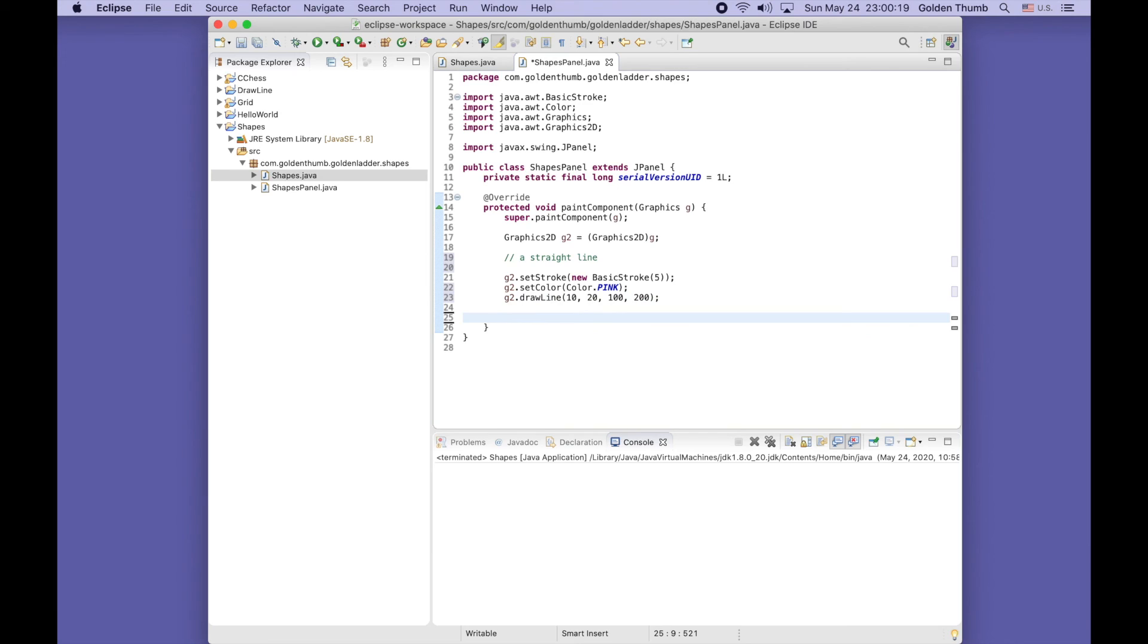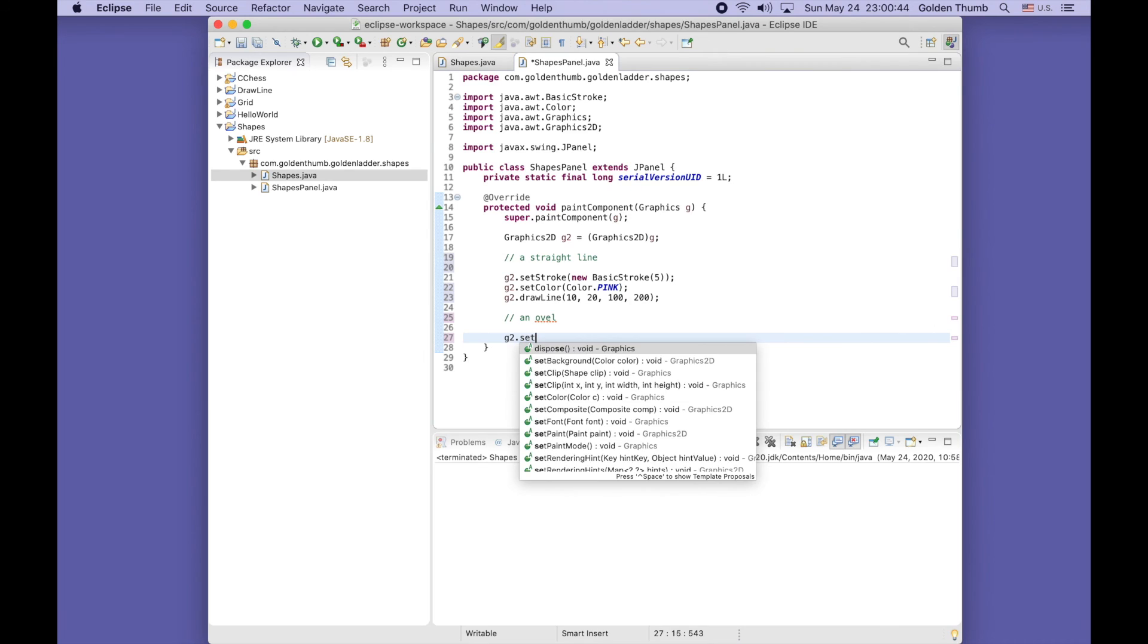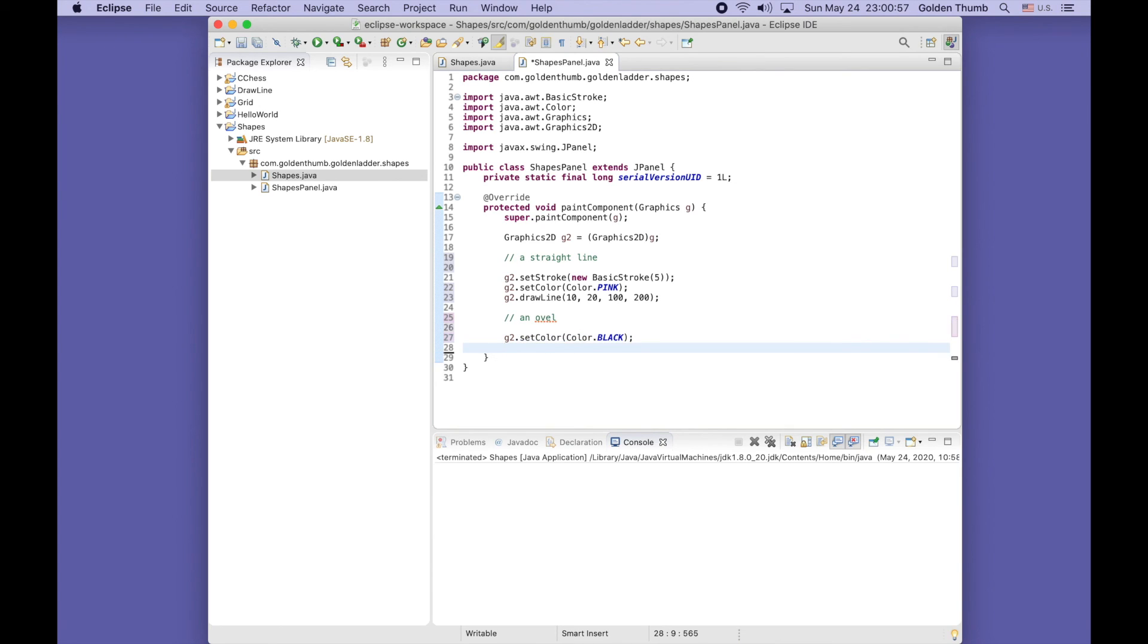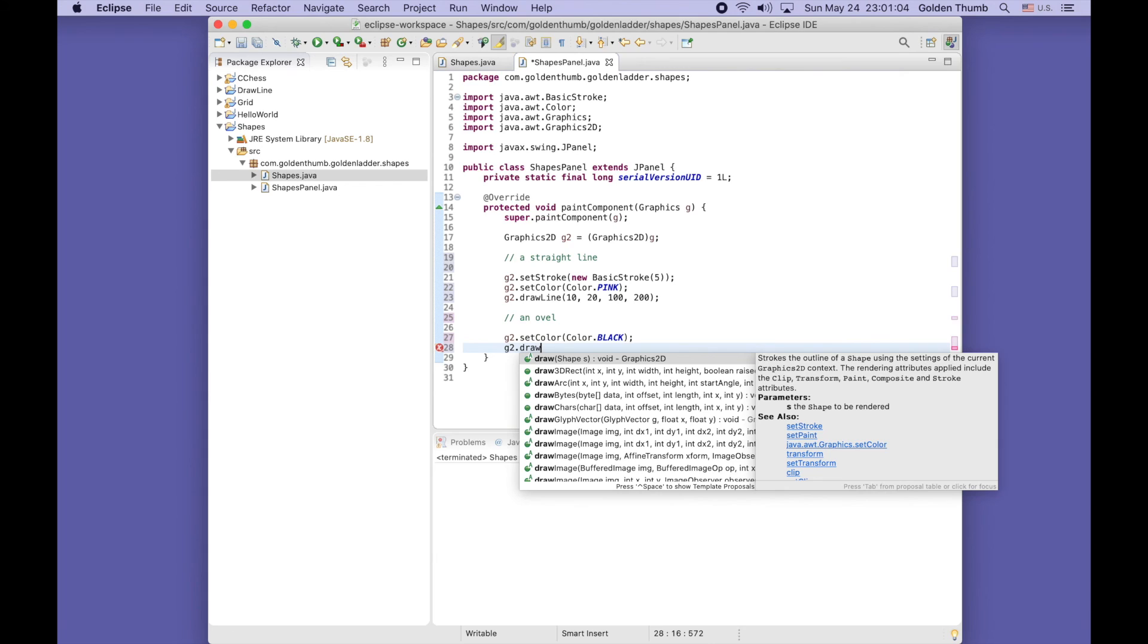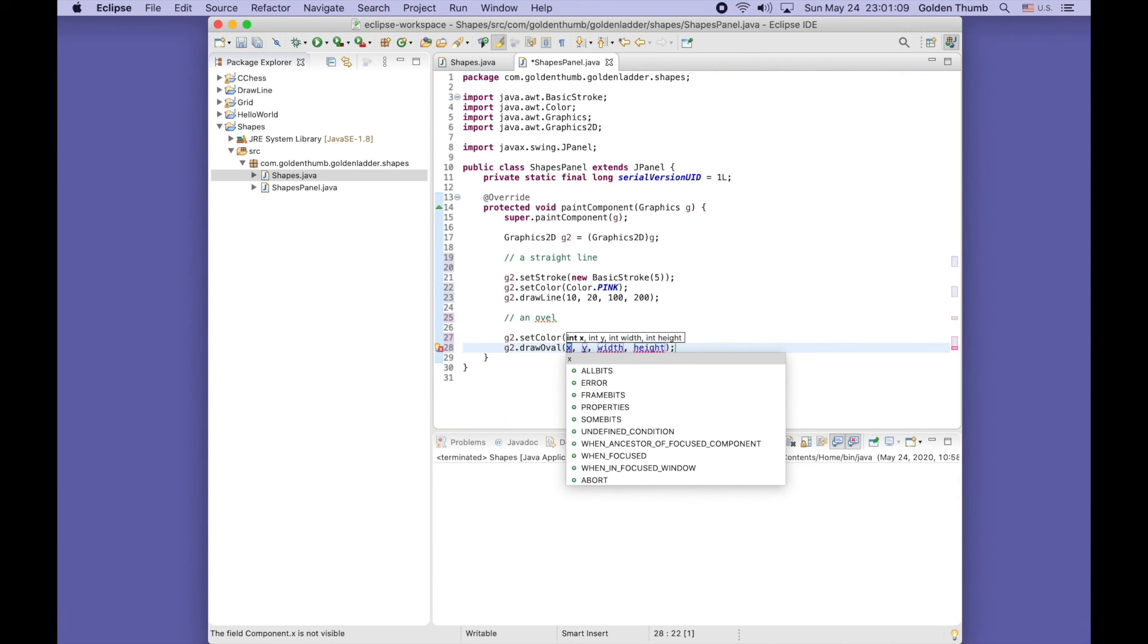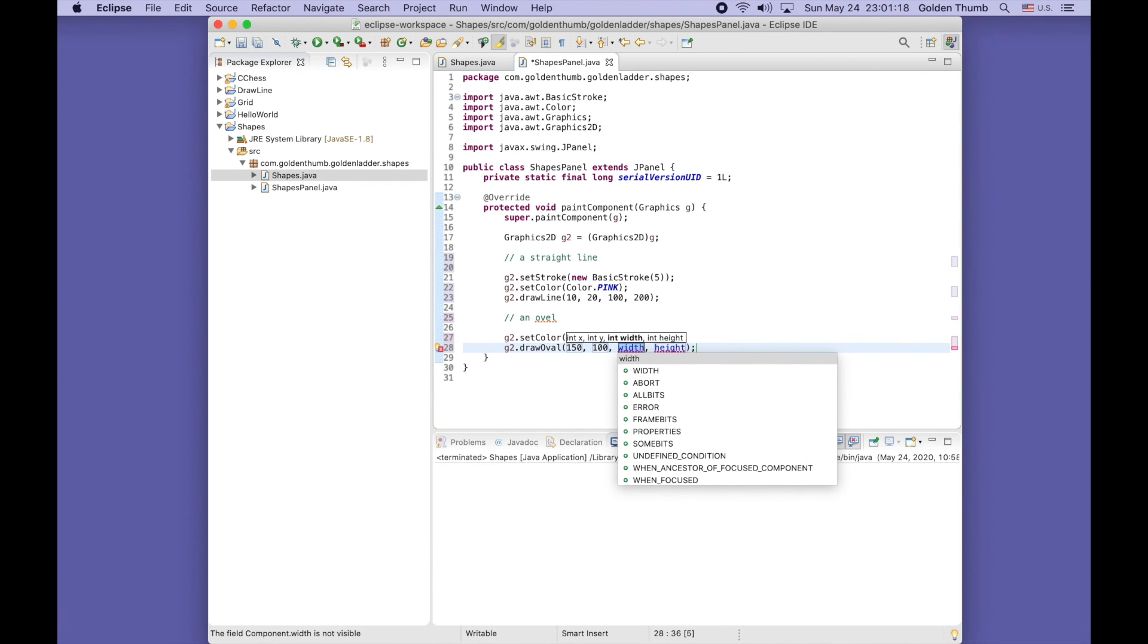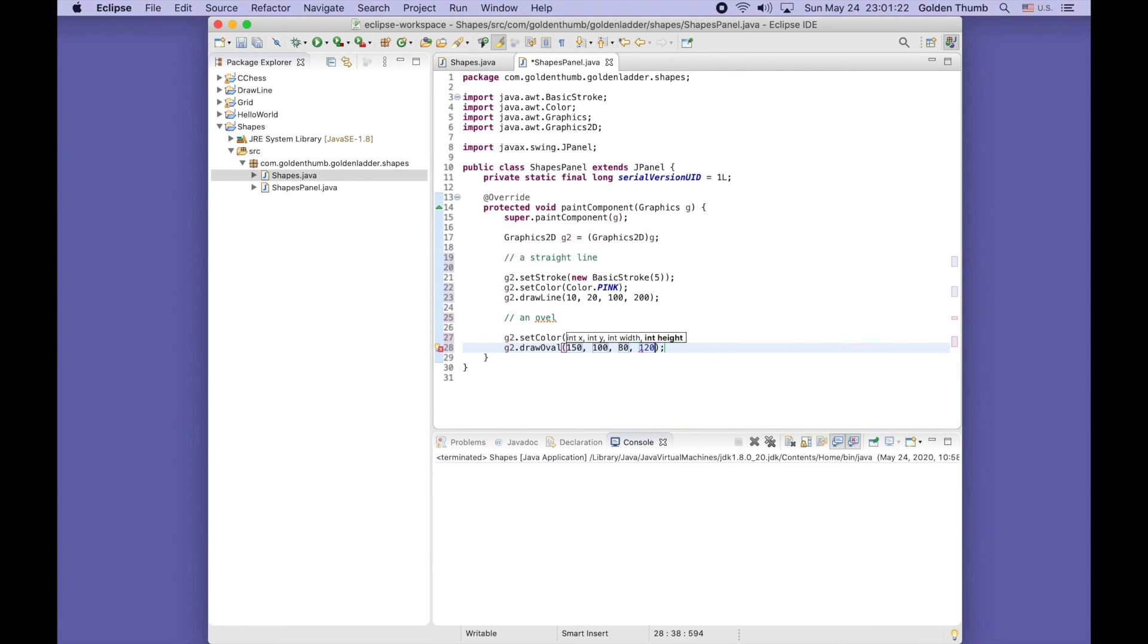Let's continue. Let's put a comment here about this line - it's a straight line. Let's do oval. It's easy to draw an oval or circle. Let's use a different color - g2 dot set color, color dot black.